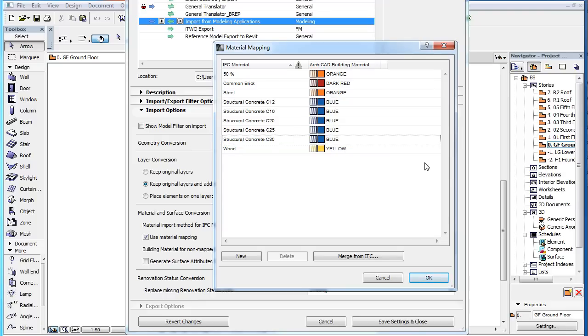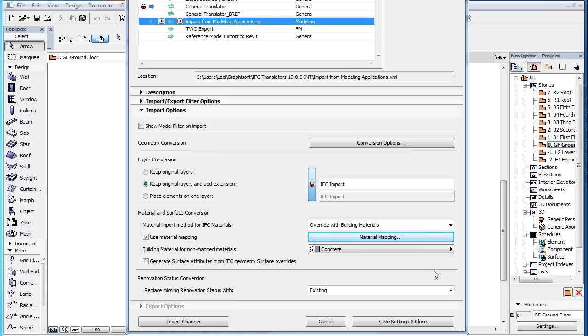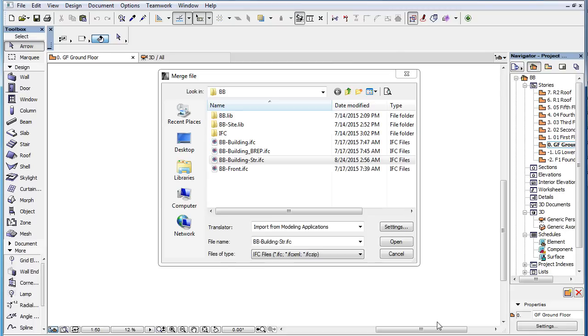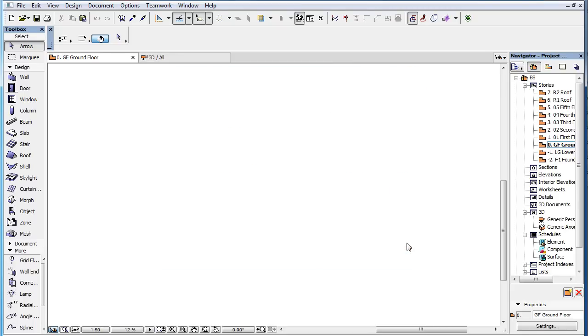When you are finished, click the OK button to proceed, then click the Save Settings and Close button to save the changes made to the IFC Translator.